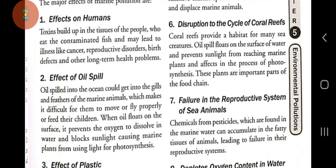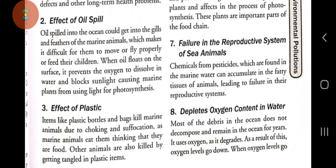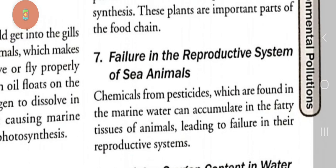Number six: disruption to the cycle of coral reefs. Coral reefs provide habitat for many sea creatures. Oil spill floats on the surface of water, prevents sunlight from reaching marine plants, and affects the process of photosynthesis. These plants are an important part of the food chain.